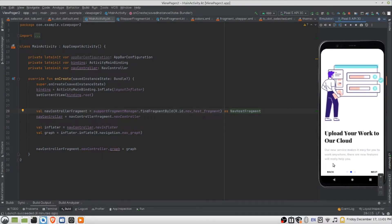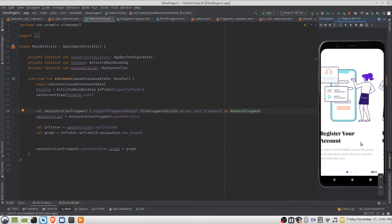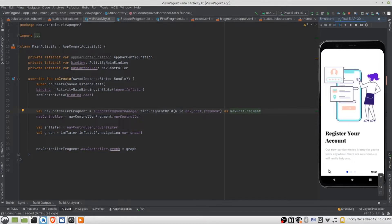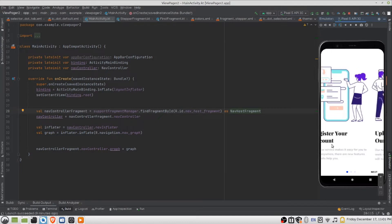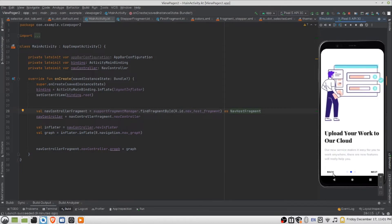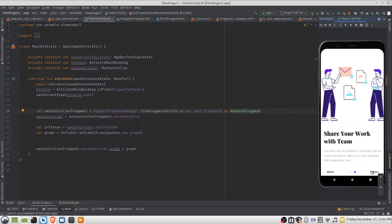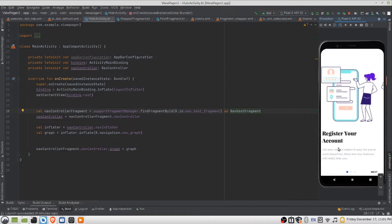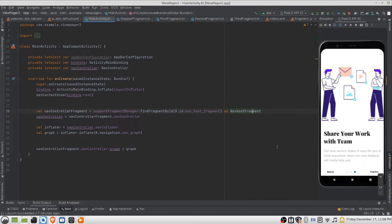So on the first screen there is no back button. When you swipe, it shows. When you swipe again, the next button changes to 'Finish', basically saying this is the end of the swipe views. Using the back or next button to update the views also works — clicking the buttons updates the views as well.